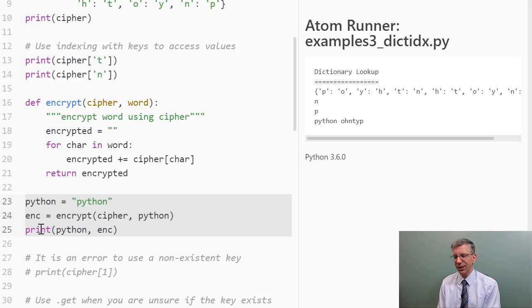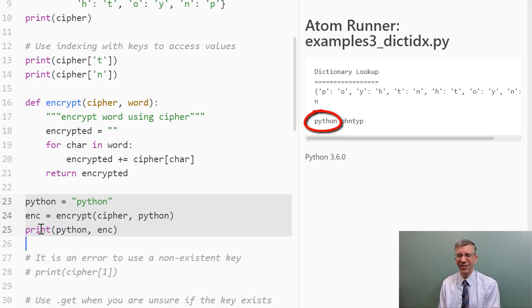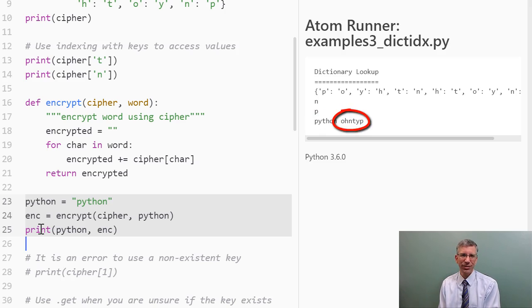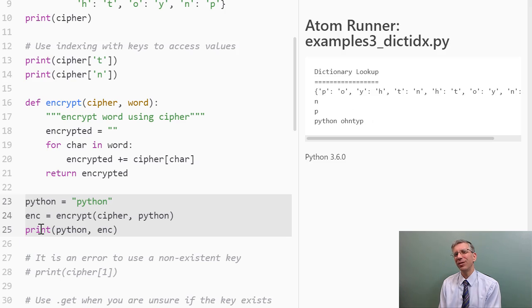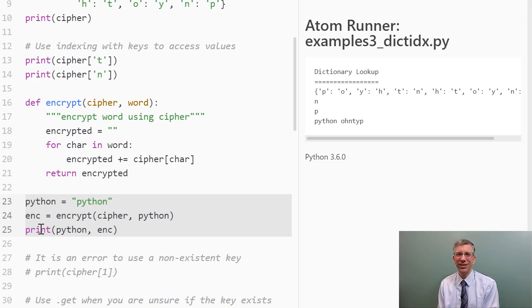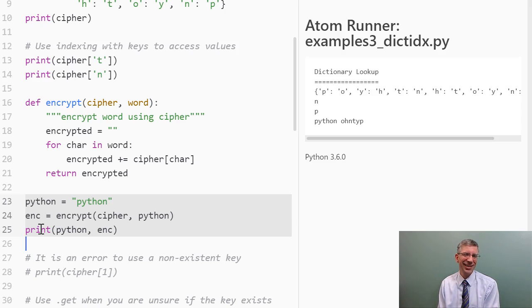You can see that I started out with the string Python, and I get back the string ontip. Now I can send the string ontip to my friends, and if they know how to decrypt it, they'll know I'm actually sending Python. You're in on the secret now, though, too.